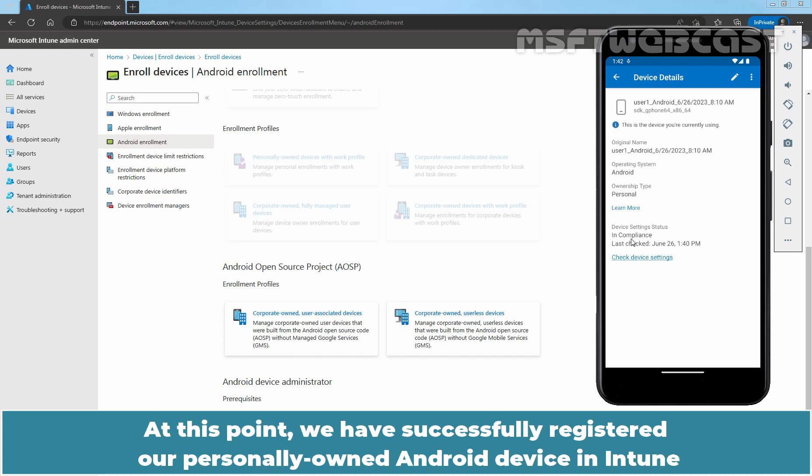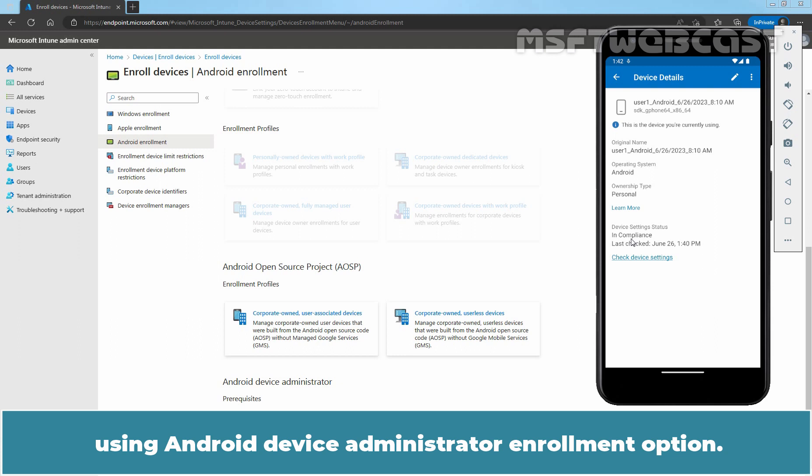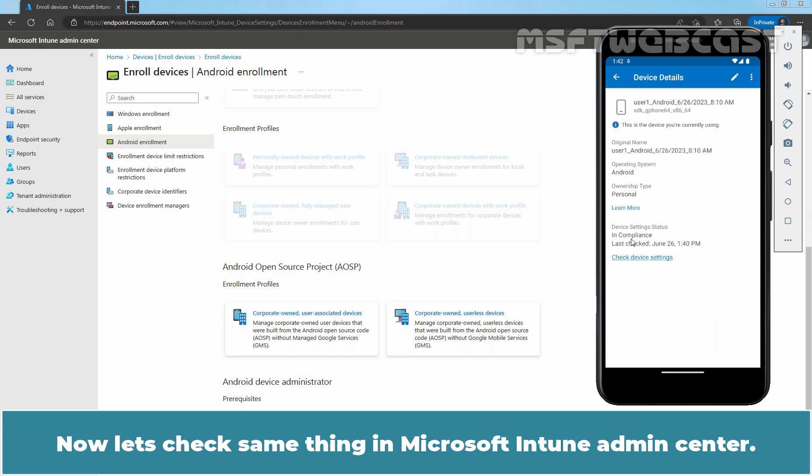At this point, we have successfully registered our personally owned Android device in Intune using Android device administrator enrollment option. Now let's check the same thing in Microsoft Intune Admin Center.